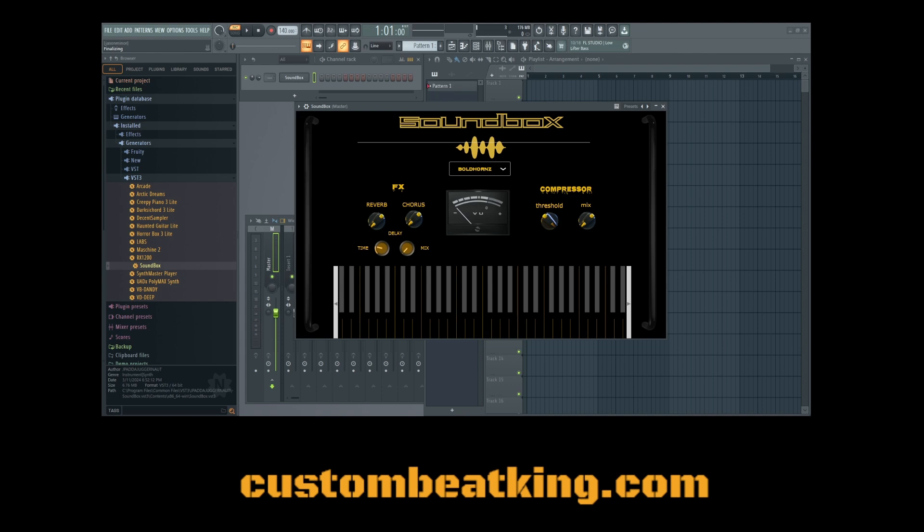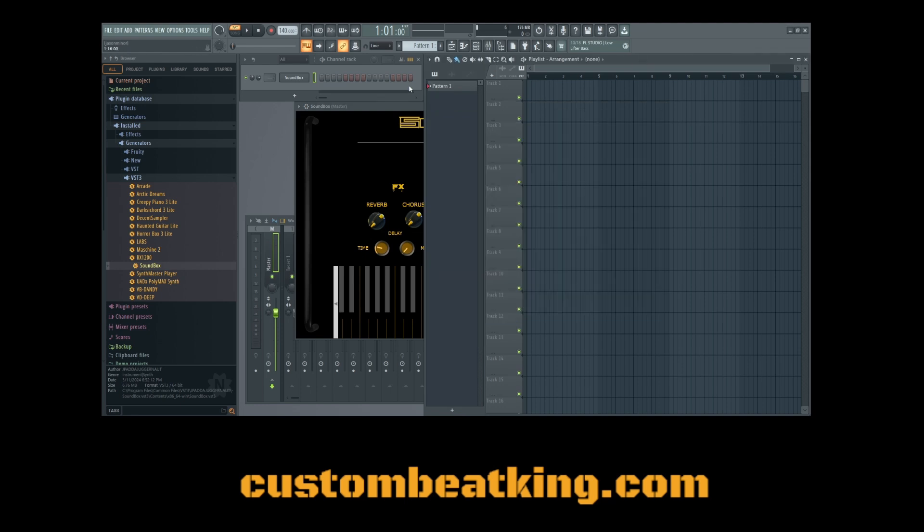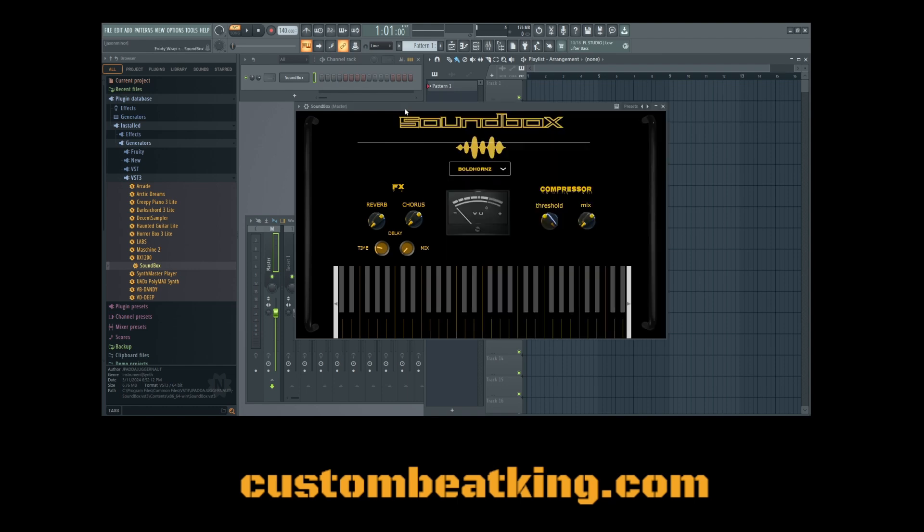Like I said, it doesn't work in every software, but the majority of the DAWs out there, it does work in. Now, just to give you a brief overview of the Soundbox itself, let me show you here.